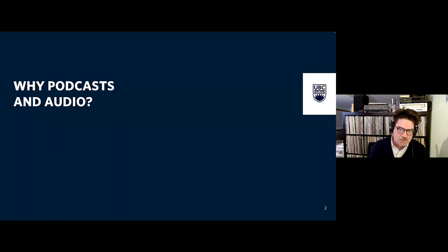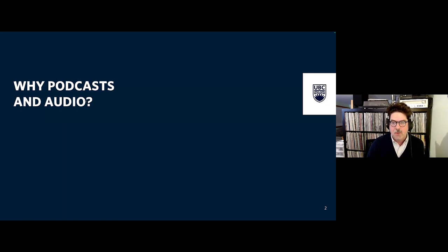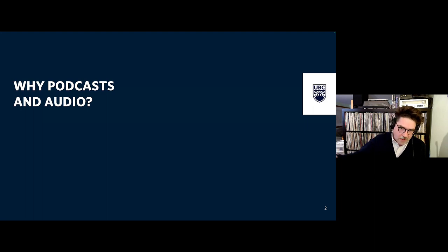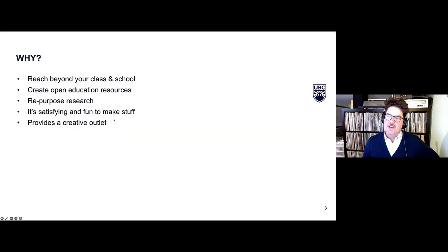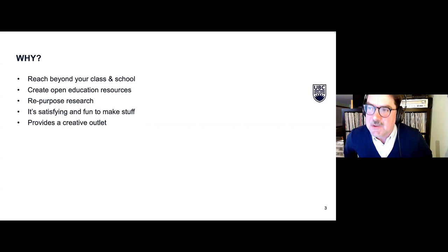We have a comment from Will — podcasts have become a way of scholarly dissemination. So yes, knowledge transfer, finding a new way of sharing your research. A few things I wanted to highlight: first of all, it's a way of reaching beyond your class and your school.